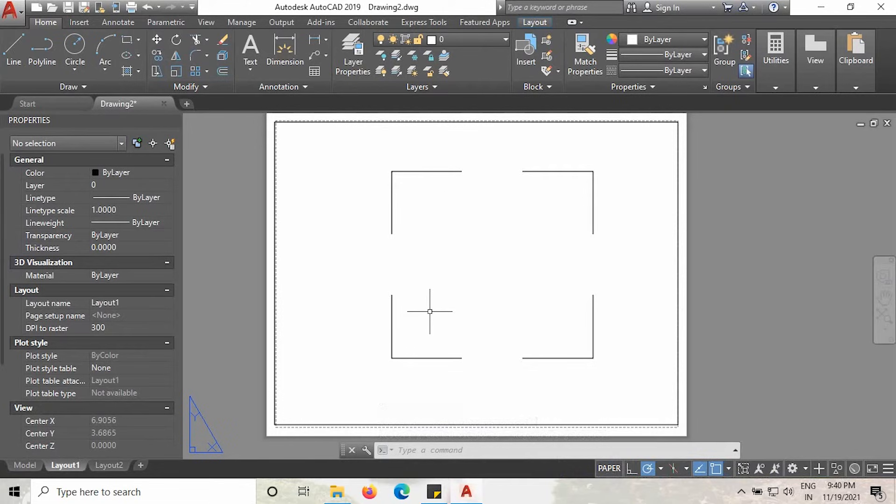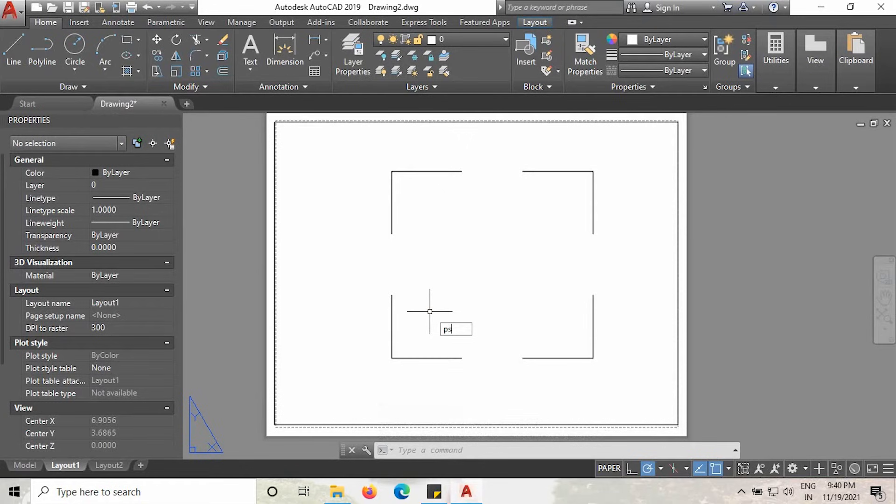This one is very simple to solve. Come to this layout page and type PSLT. As you can see guys here, PSLT scale, click enter.